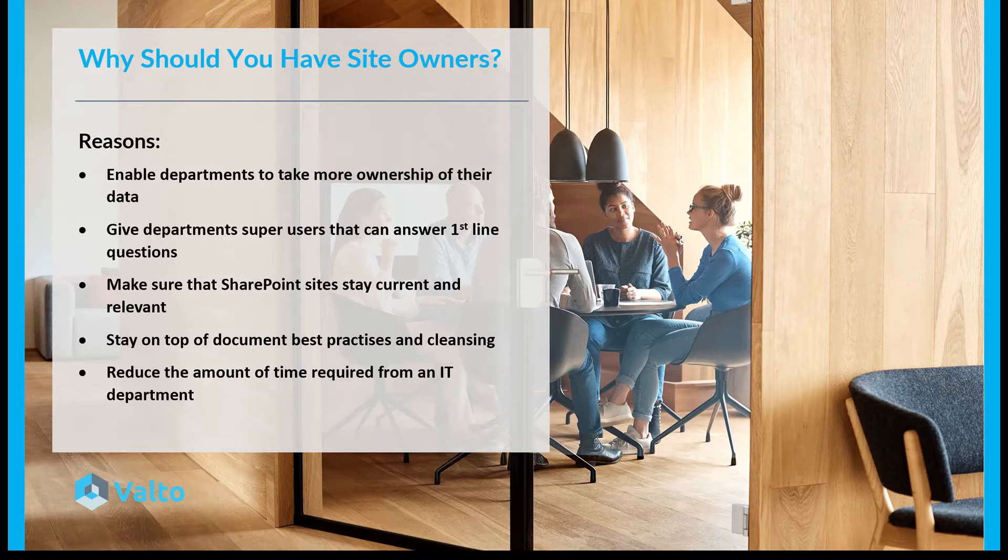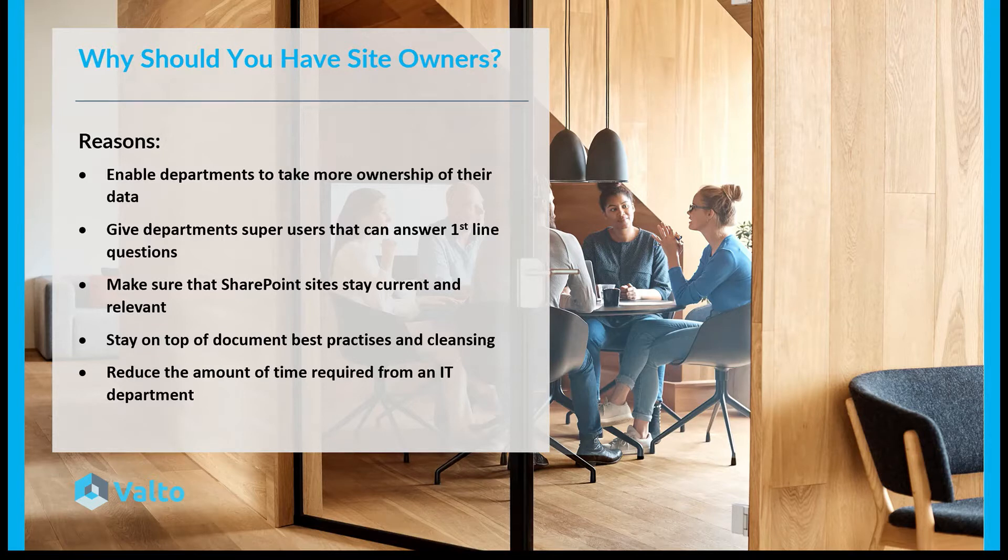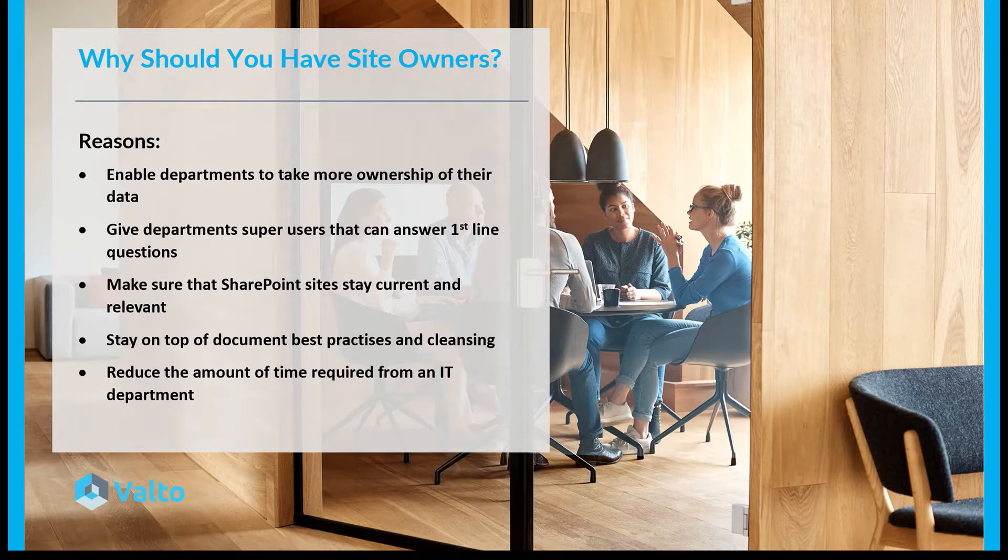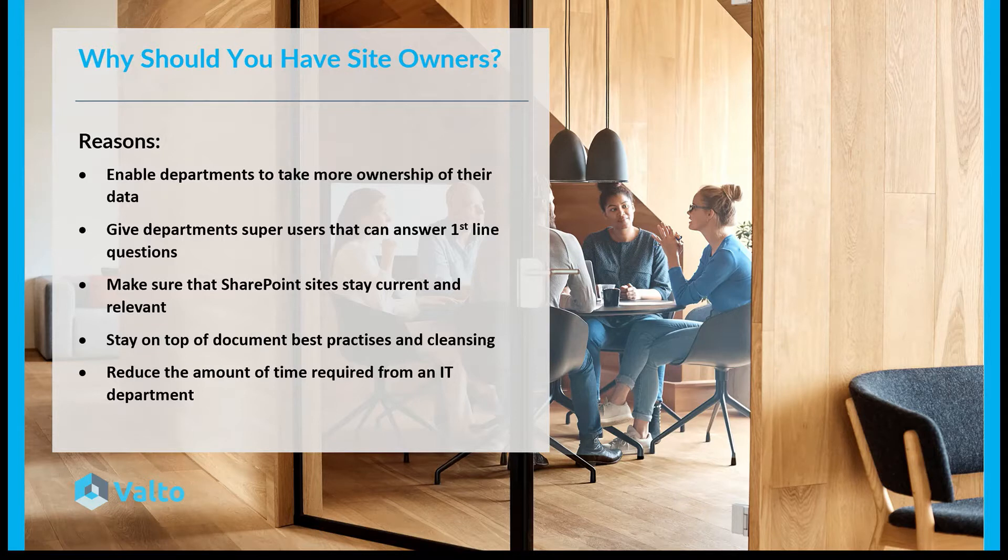It also gives departments a super user that can answer the first line questions. Typically, these site owners are what we refer to as super users or champions where they typically have a bit more training than the average end user. This means that they can be a really good first port of call contact for people within their own departments to answer questions.